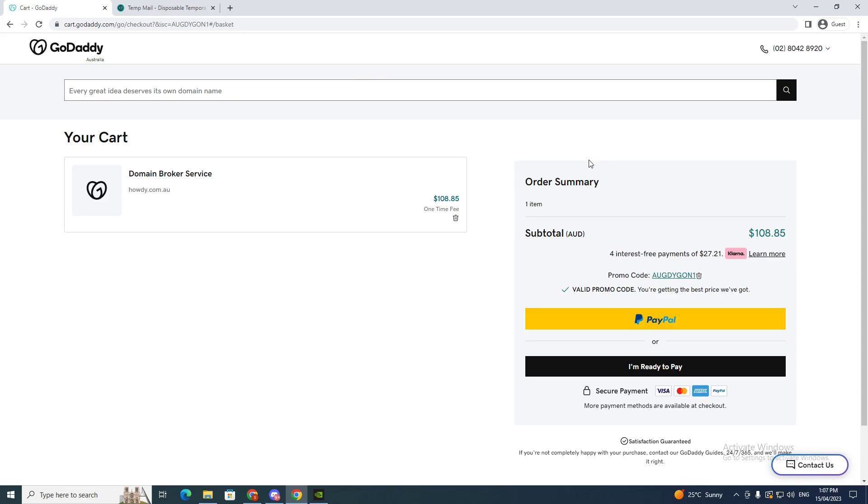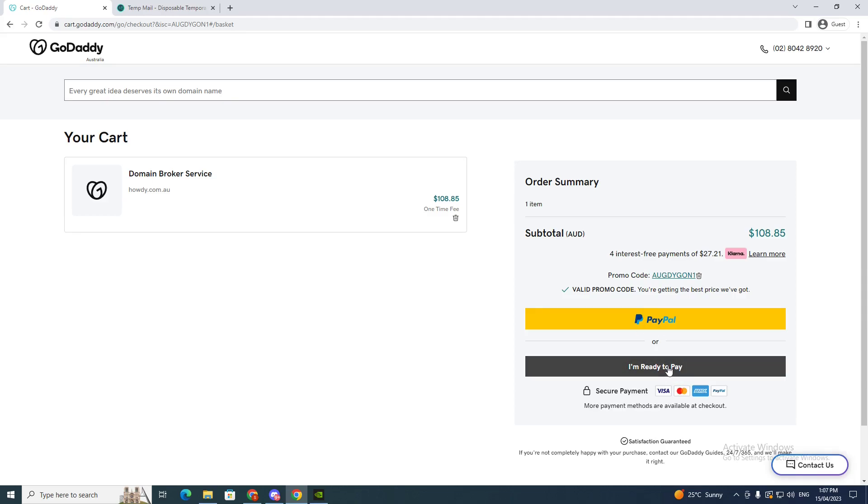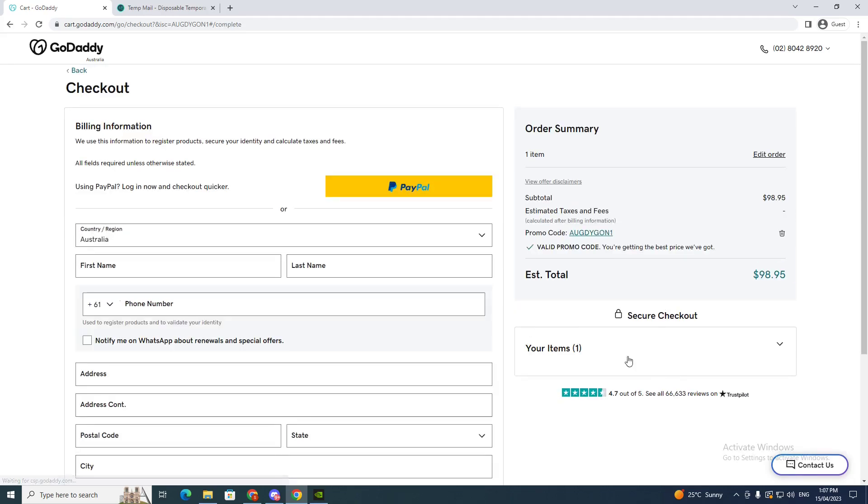So now it takes me to this page. If I want to purchase I can use PayPal, or I can click I'm ready to pay. So I'm going to go I'm ready to pay, so this will take you to the billing information.